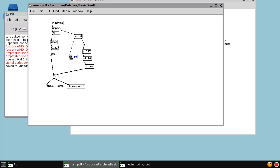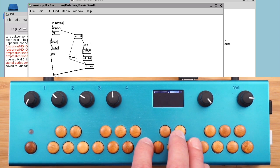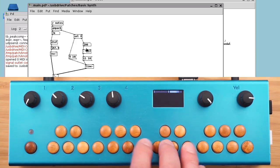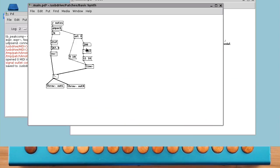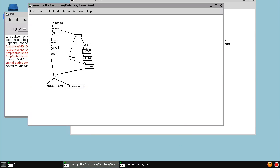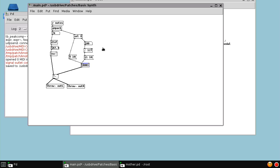So when the velocity is 0, the target value of the line is 0. We're ramping down to 0. And when it's anything else, the target value is the velocity. Of course, that sounds the same because we haven't changed that ramp time.